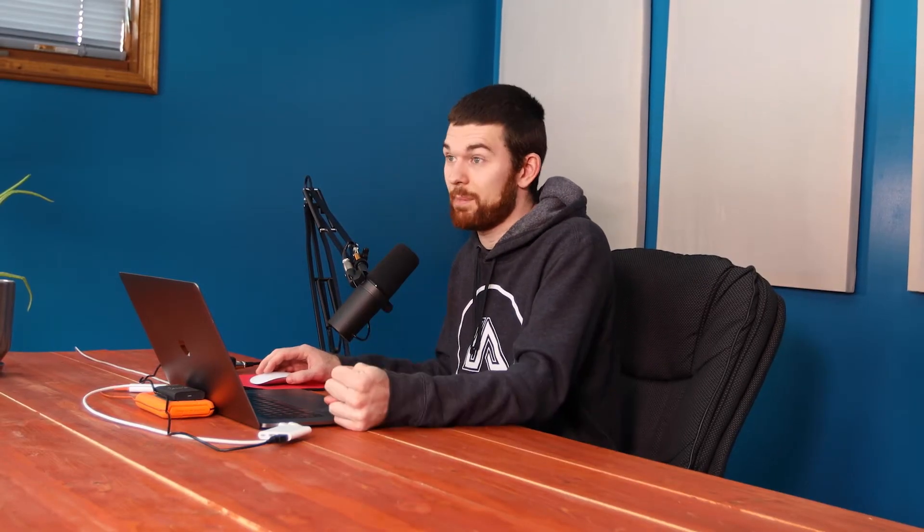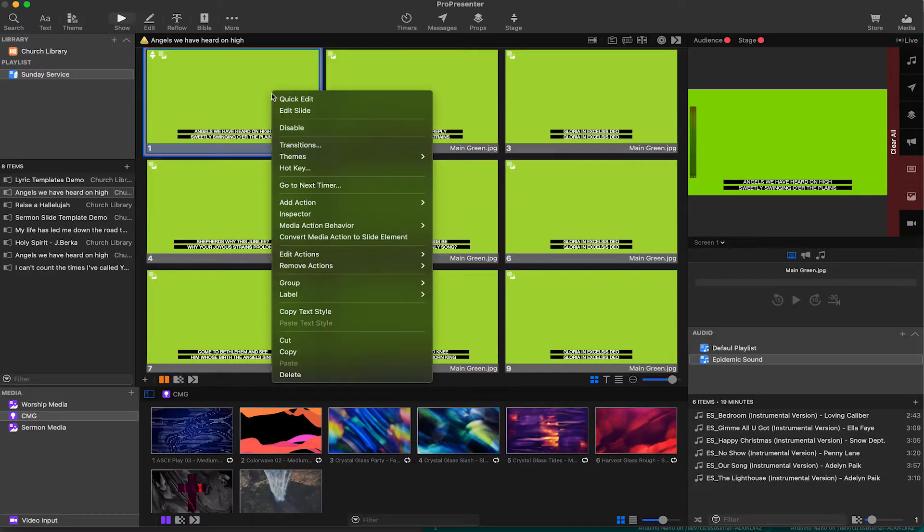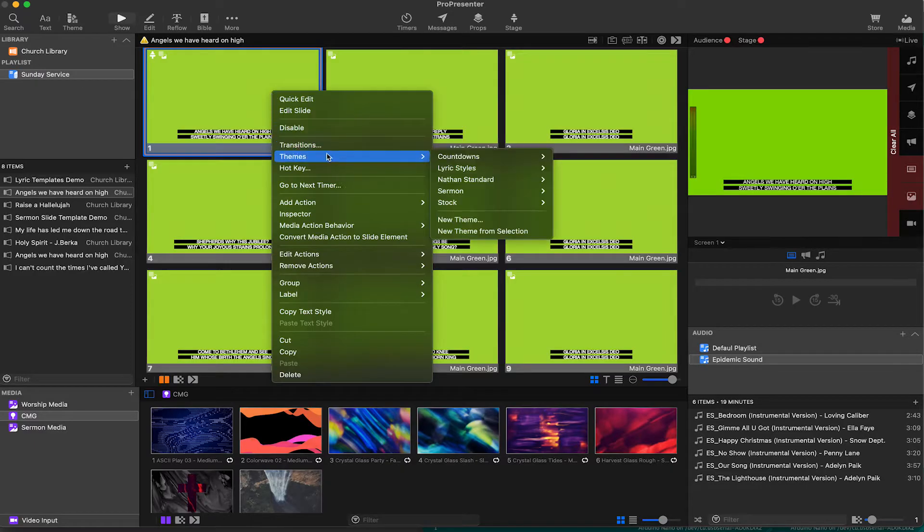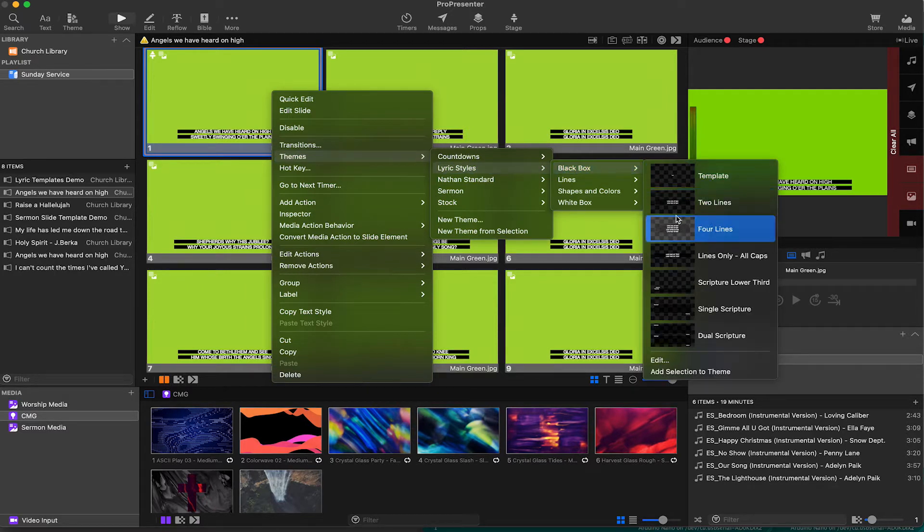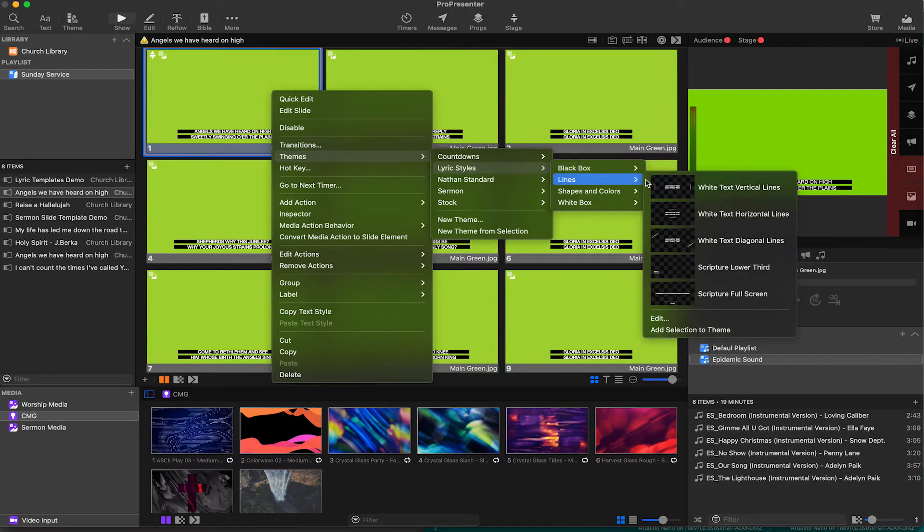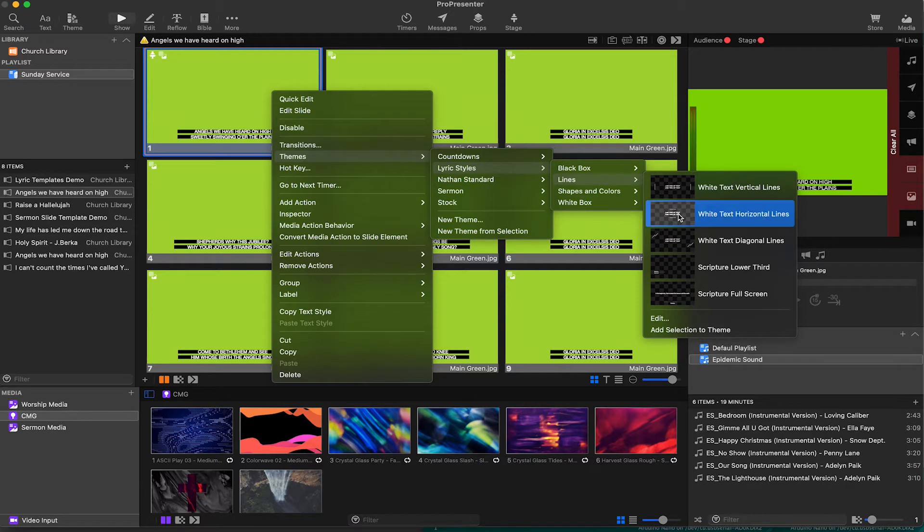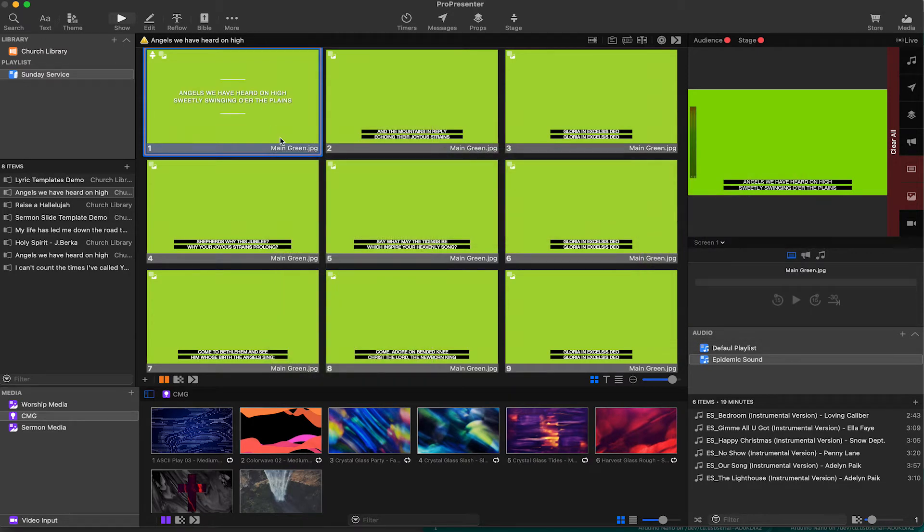So there are two ways to apply a template. We can right click on the slide, go to themes, select the theme folder and select any kind of template we would like. These look kind of neat. Let's do this one right here. Perfect. So it applied it to our slide.